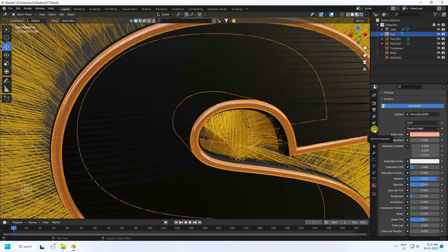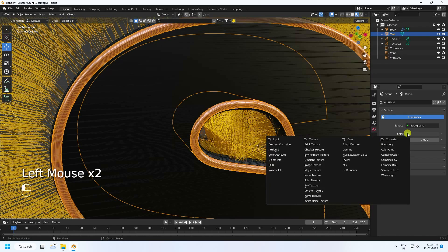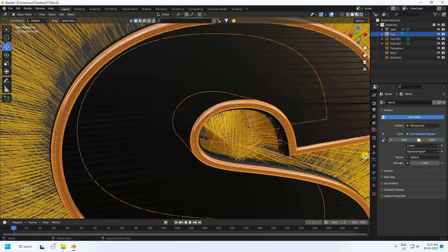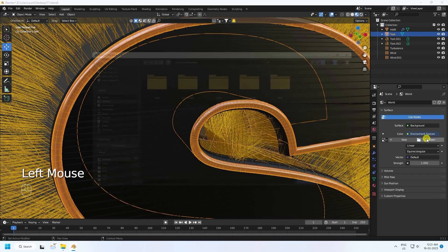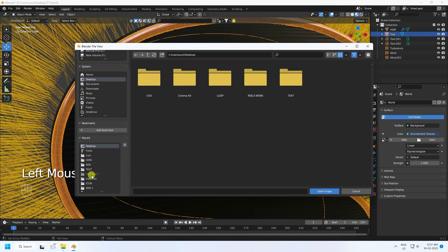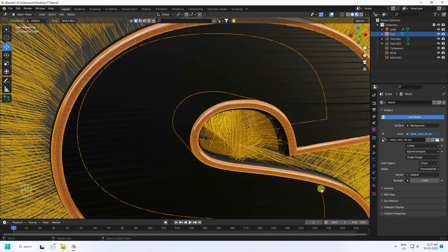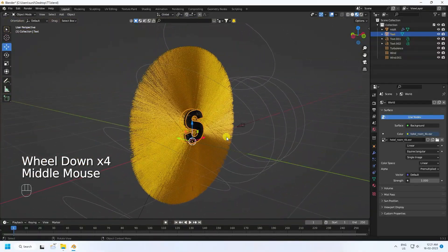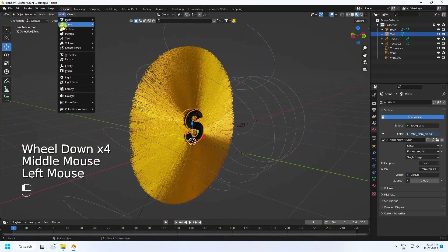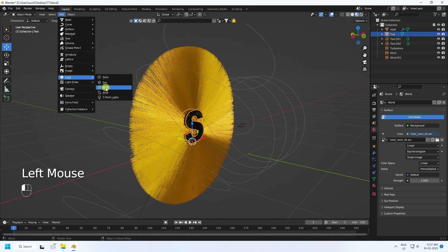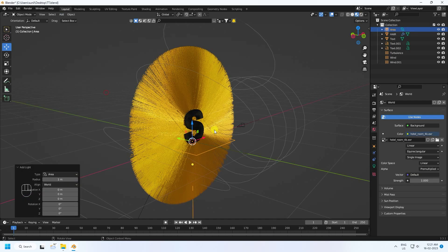Apply an HDRI image — click on World Properties, set Color to Environment Texture. Go to Open, select the HDRI folder, choose the HDRI image and open it.